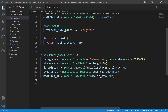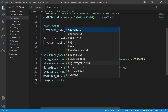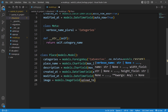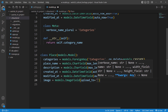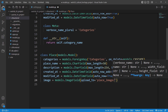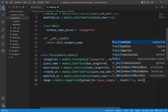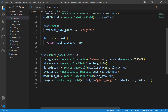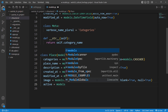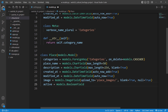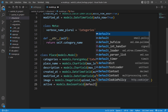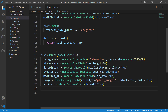Next we need an image field: models.ImageField with upload_to set to 'place_images', and blank=True and null=True. Then an active field — a BooleanField — which lets us control whether a place is active or archived. Its default will be True.